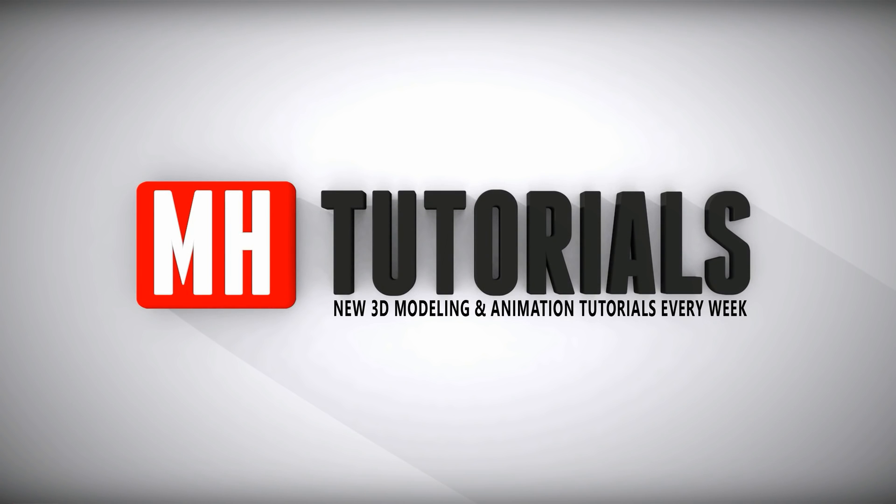Thanks for watching and before you go please hit that MH button to subscribe. See you guys next time, bye.